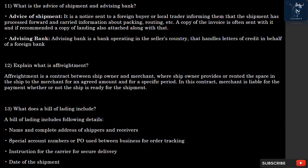Question 11: What is the Advice of Shipment and Advising Bank? Advice of Shipment is a notice sent to a foreign buyer or local trader informing them that the shipment has been processed forward, and carries information about packing, routing, etc. A copy of the invoice is often sent with it, and if recommended, a copy of the bill of lading is also attached. An Advising Bank is a bank operating in the seller's country that handles letters of credit on behalf of a foreign bank.